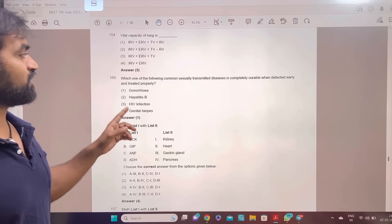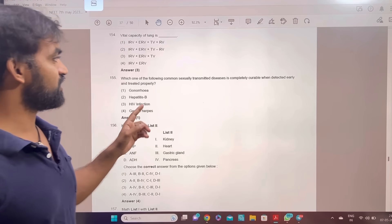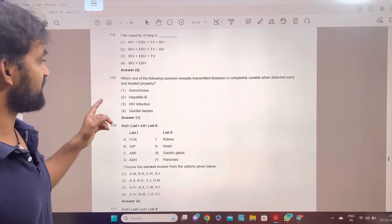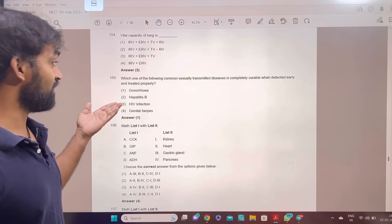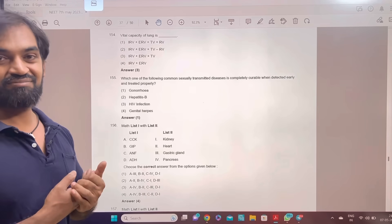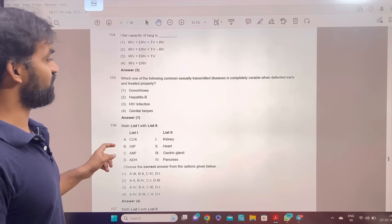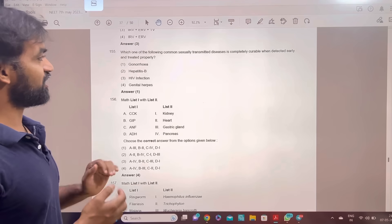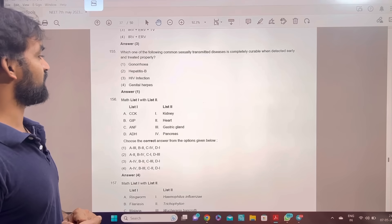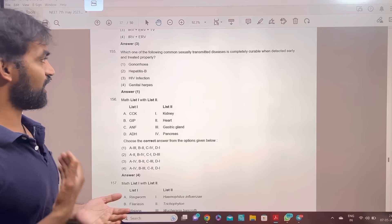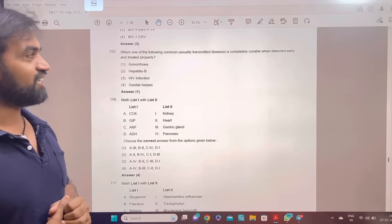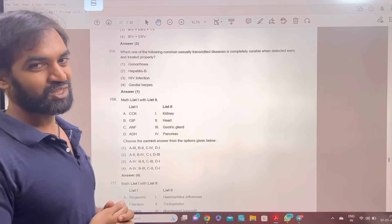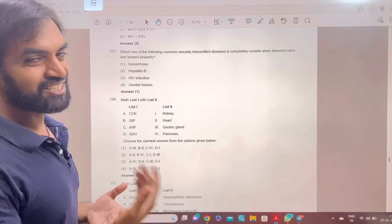Which one of the following common sexually transmitted diseases is completely curable when detected early and treated properly? The answer is option 1.